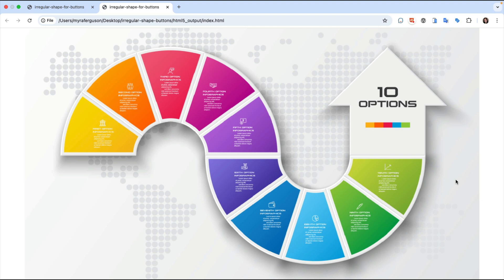Please let us know in the comments how you're using irregularly shaped buttons in your N5 exported content. Thanks for watching.